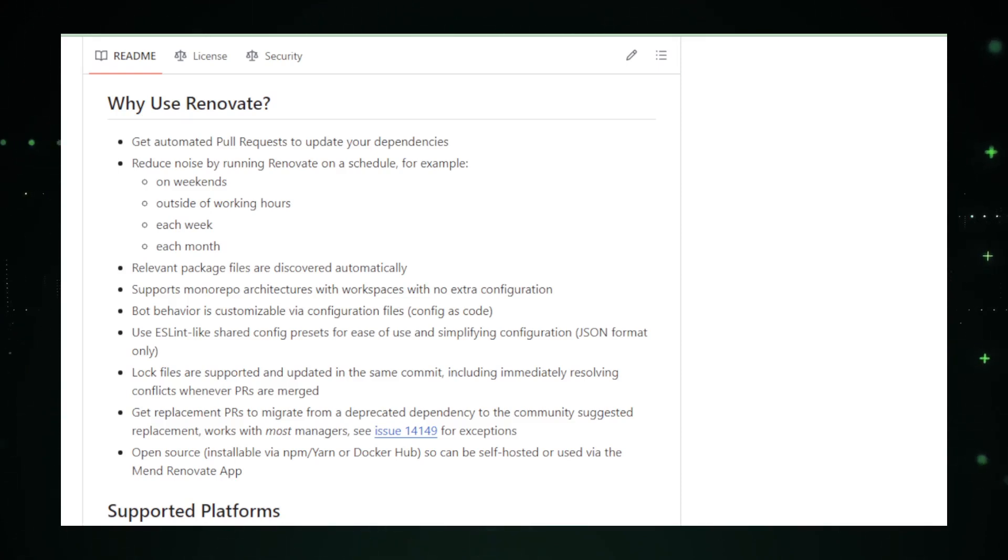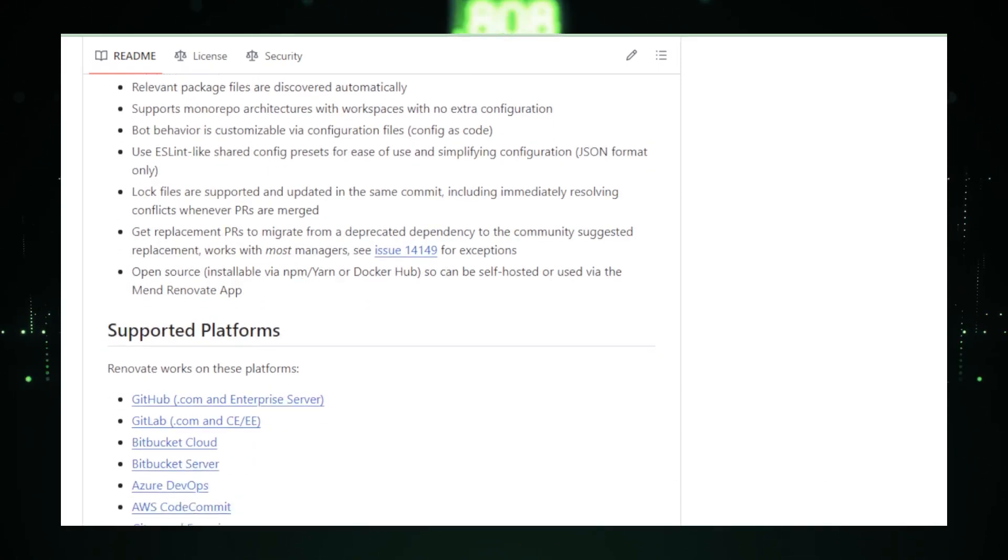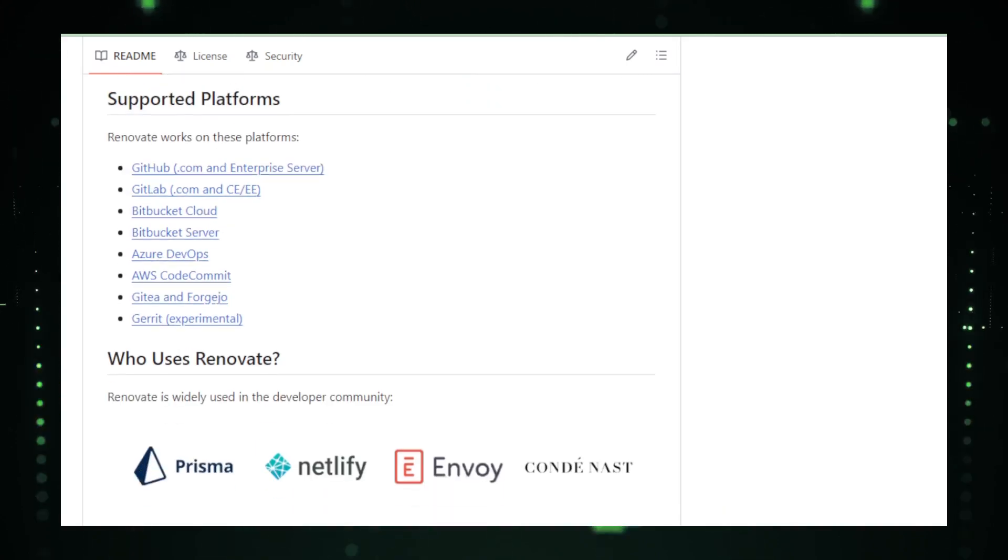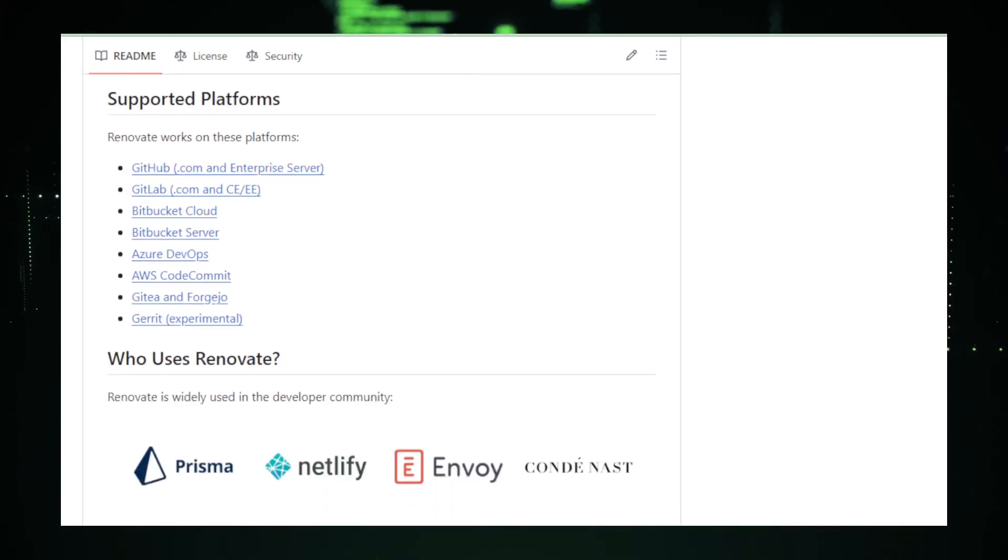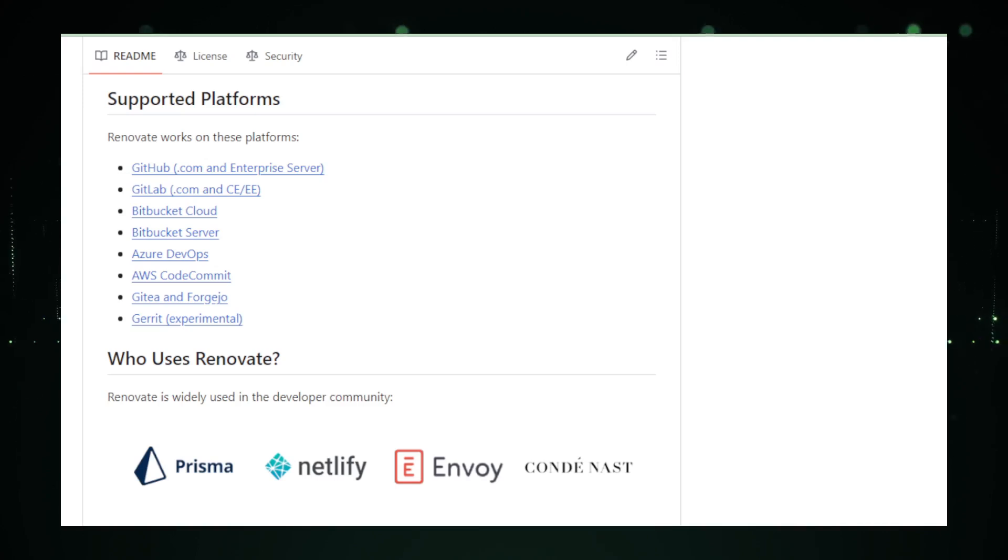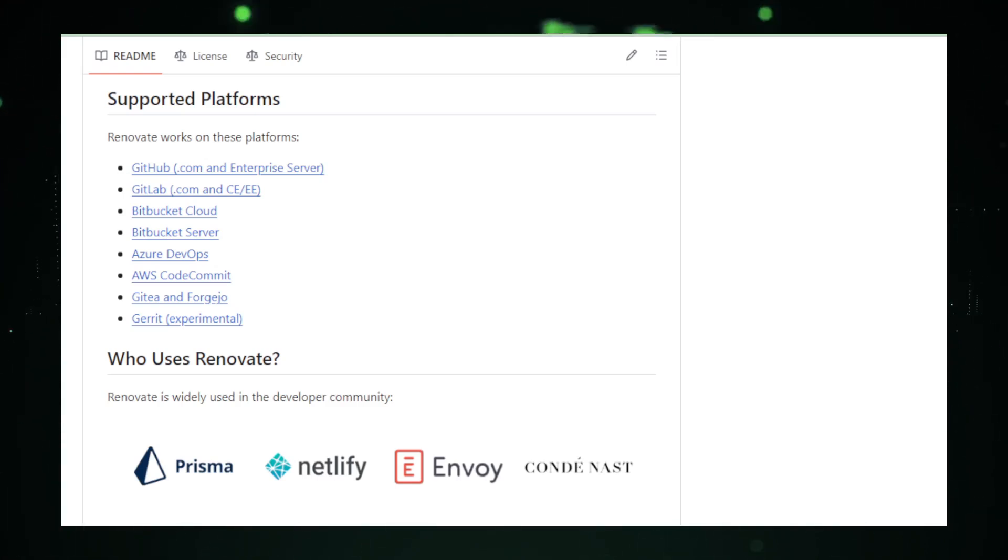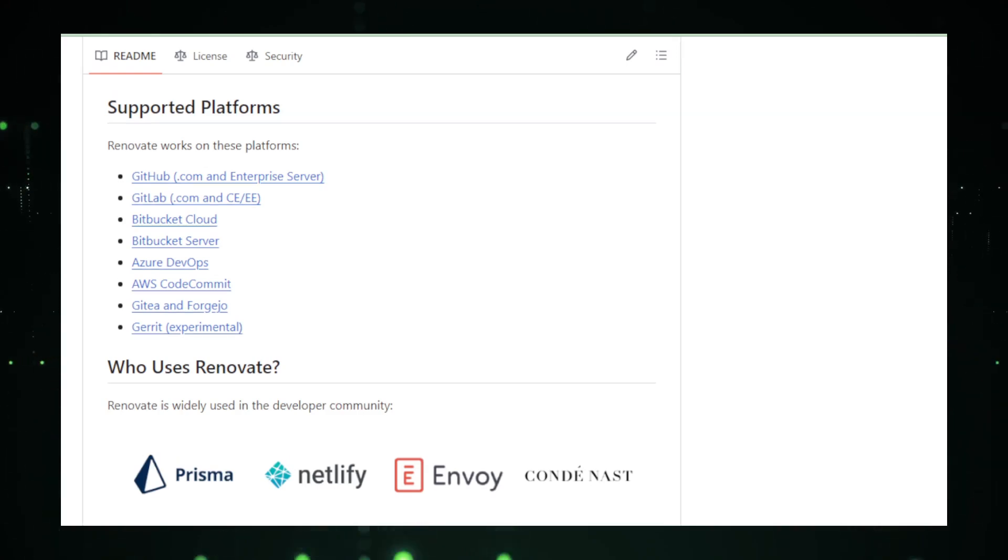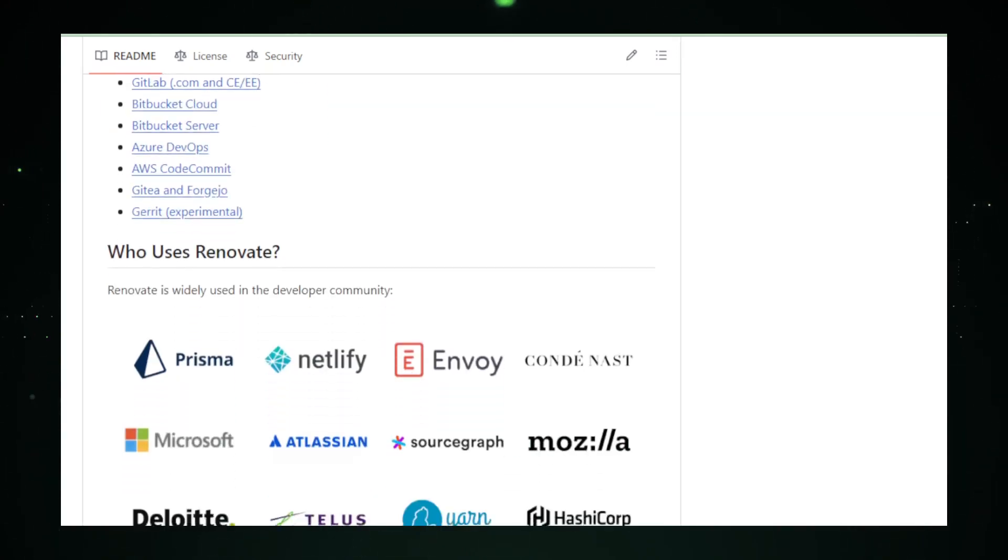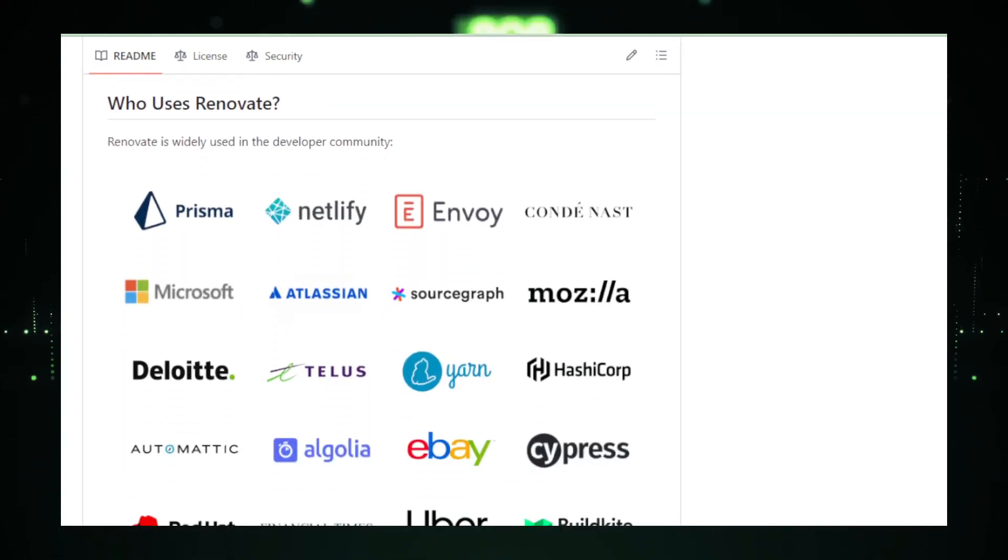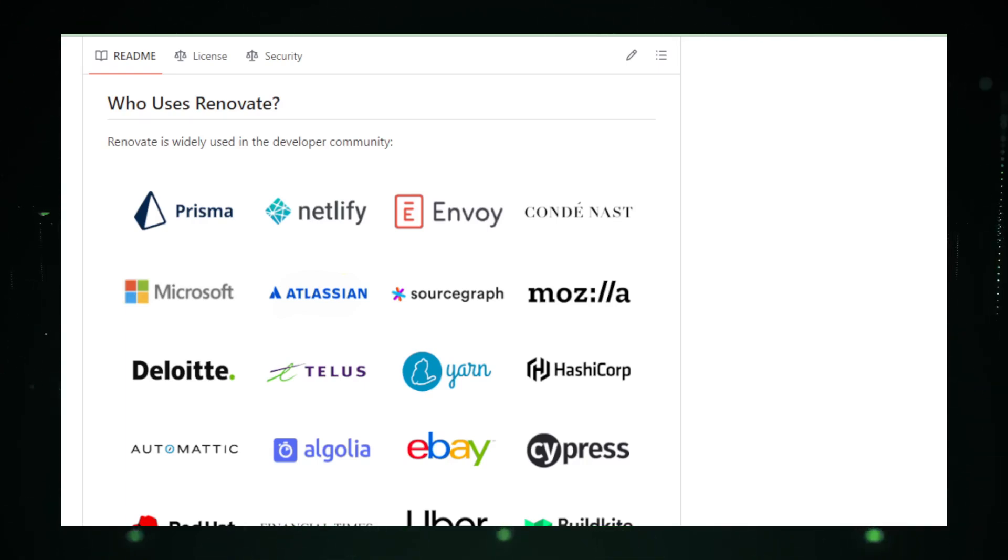The brilliance of Renovate is not without its challenges. Newcomers to the tool may face a steep learning curve, grappling with its configuration and the nuances of dependency management. Moreover, while Renovate automates updates, it does not absolve developers of the responsibility to review these changes, requiring a delicate balance between automation and oversight to ensure compatibility and functionality.